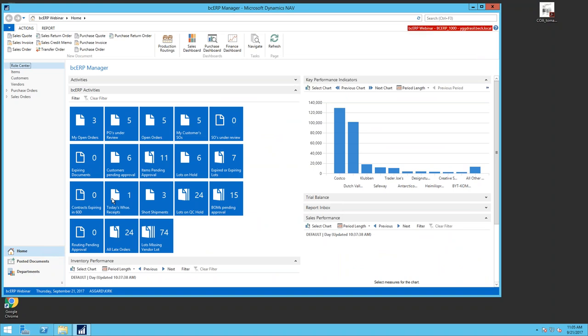One of the things I always start with is these cues or tiles in the BCERP role center. This is really nice functionality that doesn't involve any development. You can set these up on your own using BCERP filter groups and the filtering technology in Dynamics NAV. Based on my role, I can set up different tiles or stacks, applying a filter to the data behind each one.